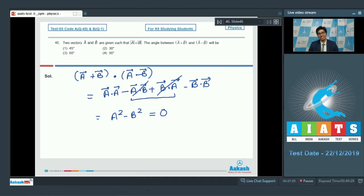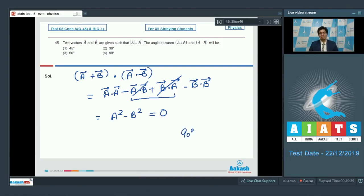Since the dot product of these two vectors is equal to zero, it simply means that the angle between them is 90 degrees — that is, these vectors are perpendicular to each other. The correct answer for this question is option number 4.